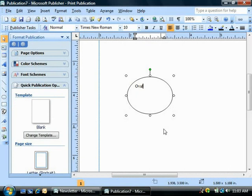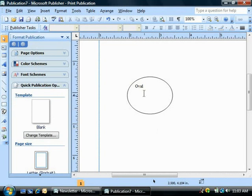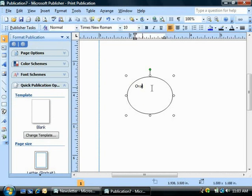Now once an object or a shape contains text, to edit the text inside of the shape, just click into the text to place your insertion marker into the text, then make your editing changes.